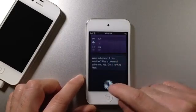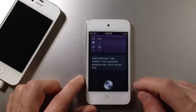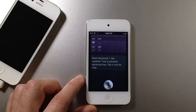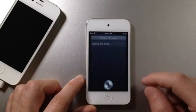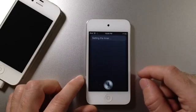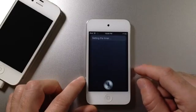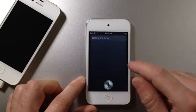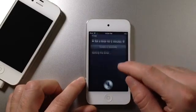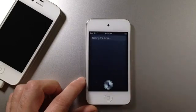It also sets timers and things like that. Set a timer for two minutes. There it goes. Setting the timer. So, there's the timer. It did not show the image. Let's wait for the timer.